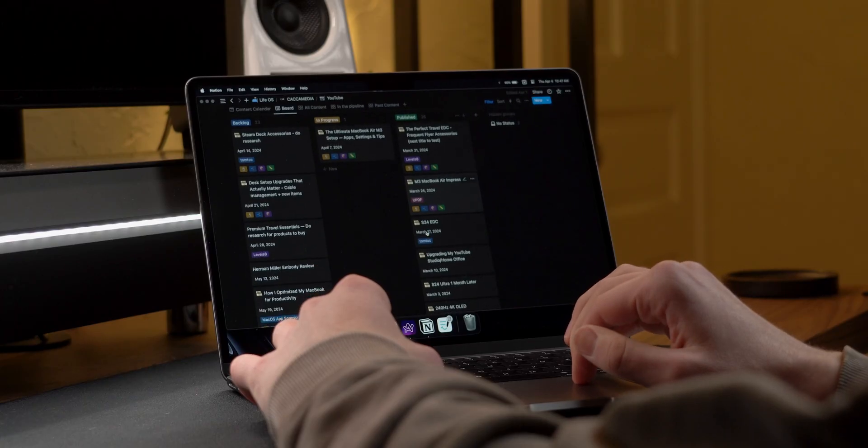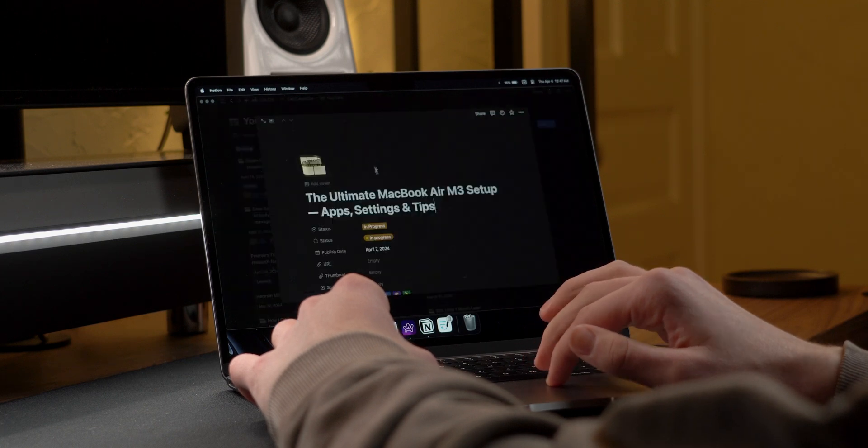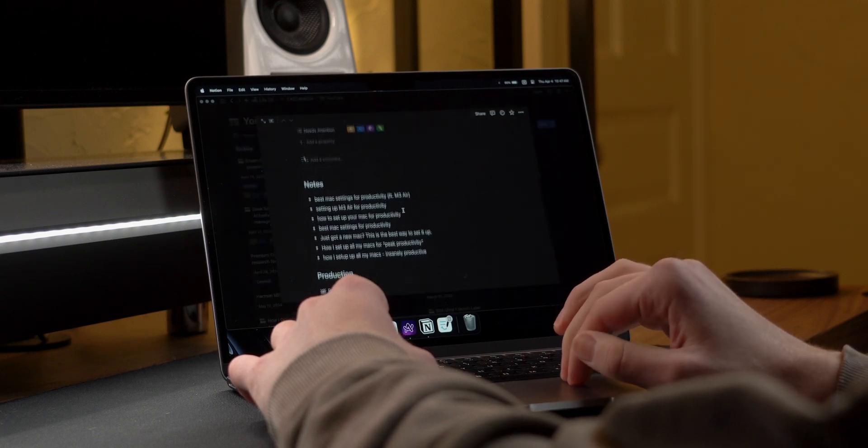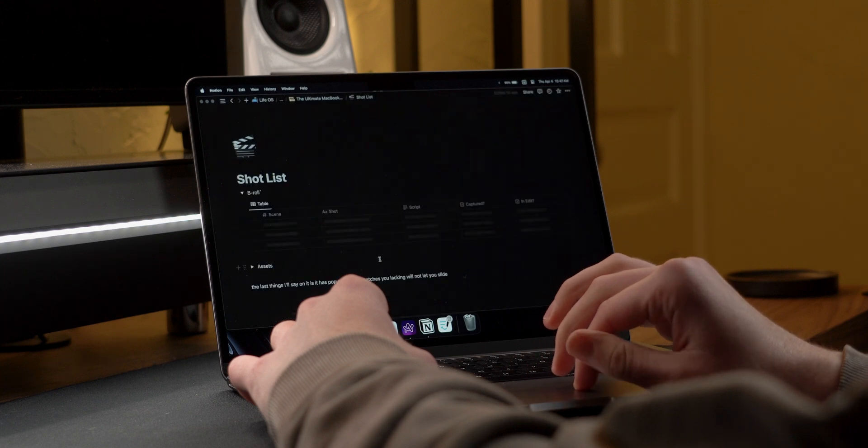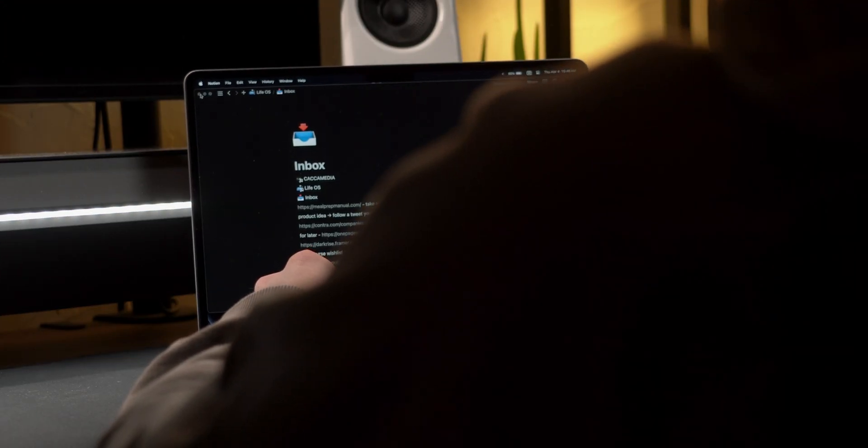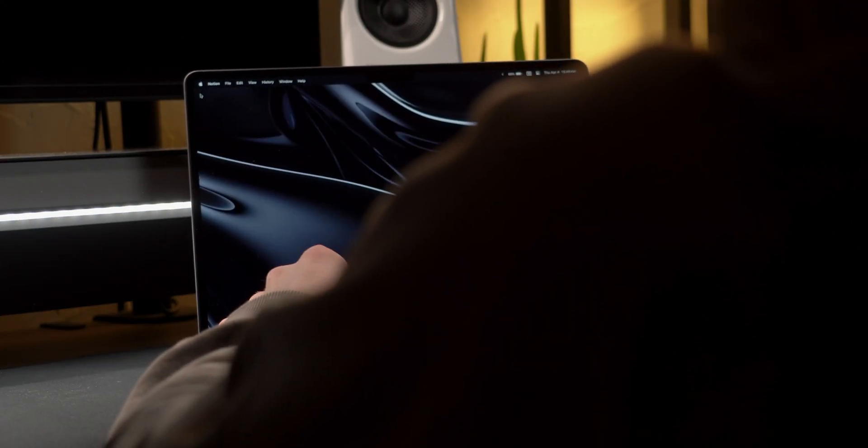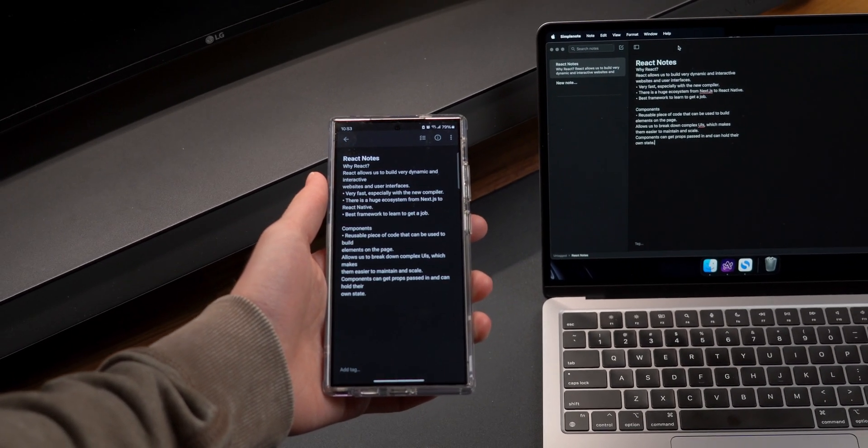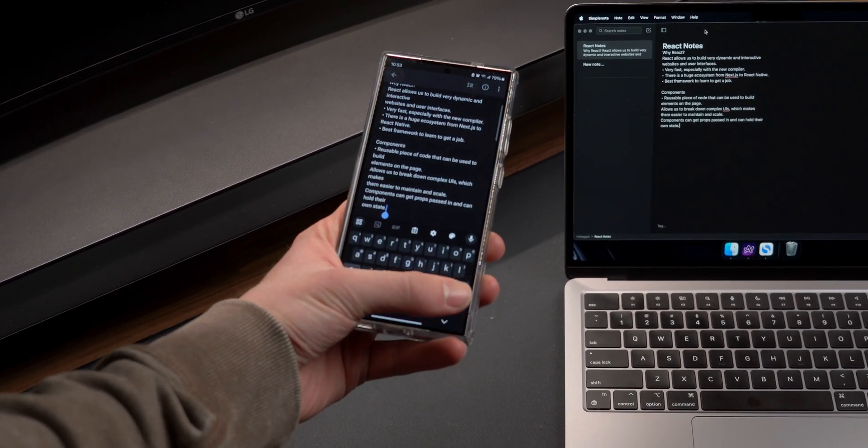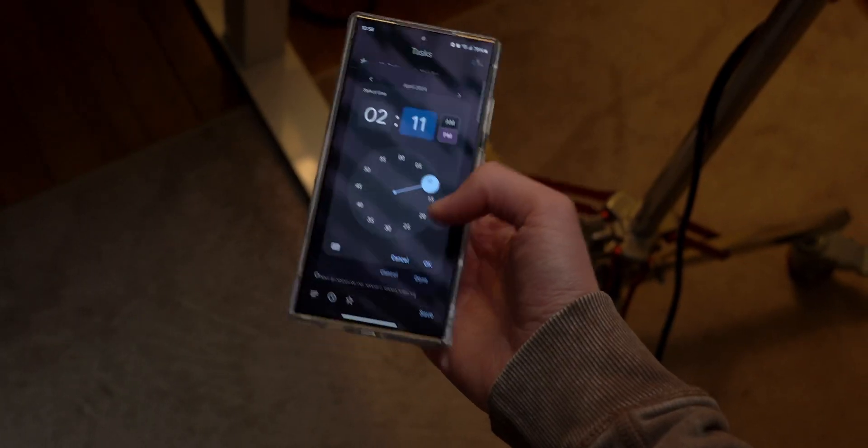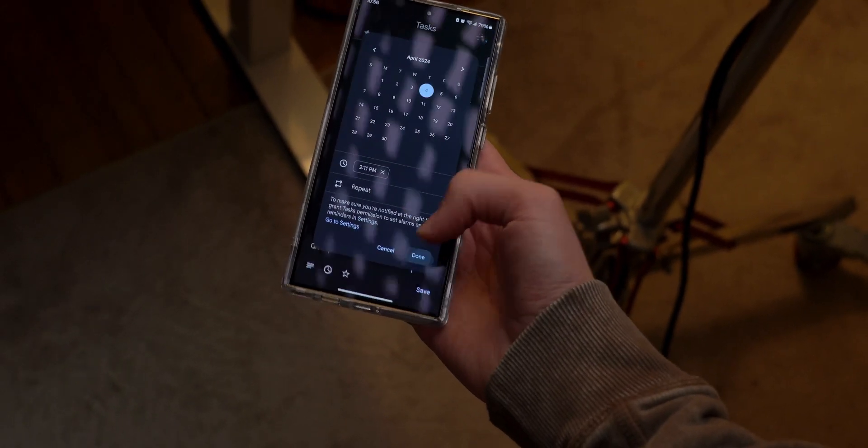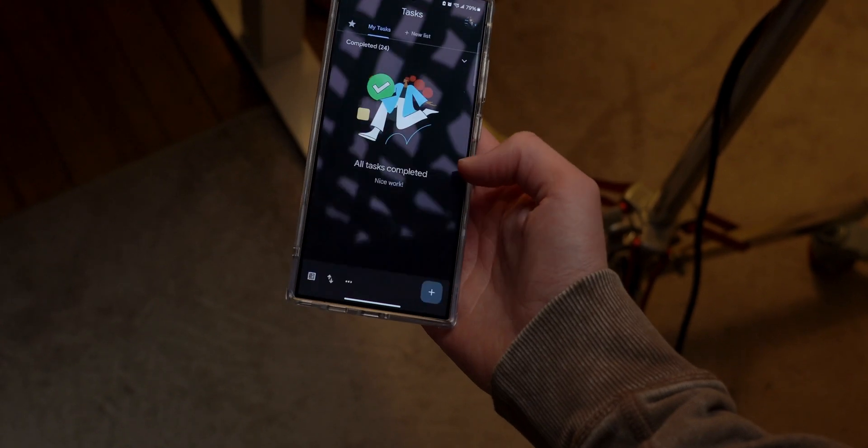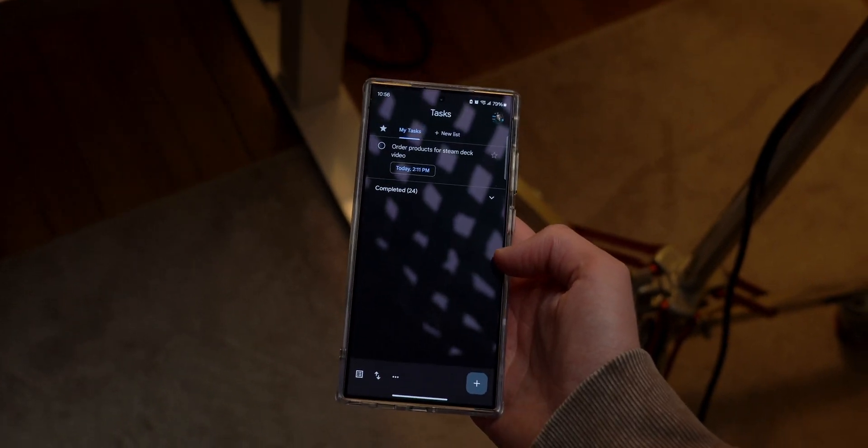Now, for content creation, Notion is the obvious choice for organized thoughts, so I won't go too deep into it, but all of my videos are planned and scripted in here. Notion is overkill though for simple notes and quick thoughts, so I've been using Simple Note recently. This is basically just Apple Notes but cross-platform so that I can use it on my S24. I've yet to find a good cross-platform reminders app. Google Tasks just doesn't work that well, so if you have any recommendations, let me know.